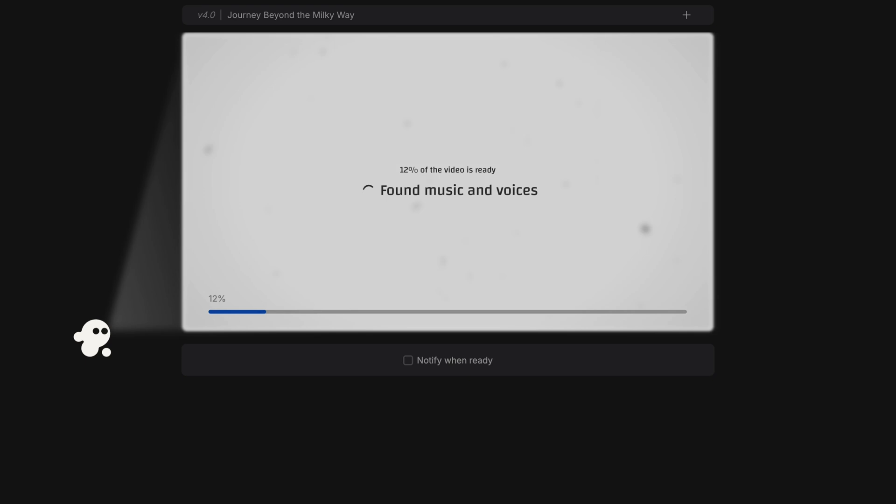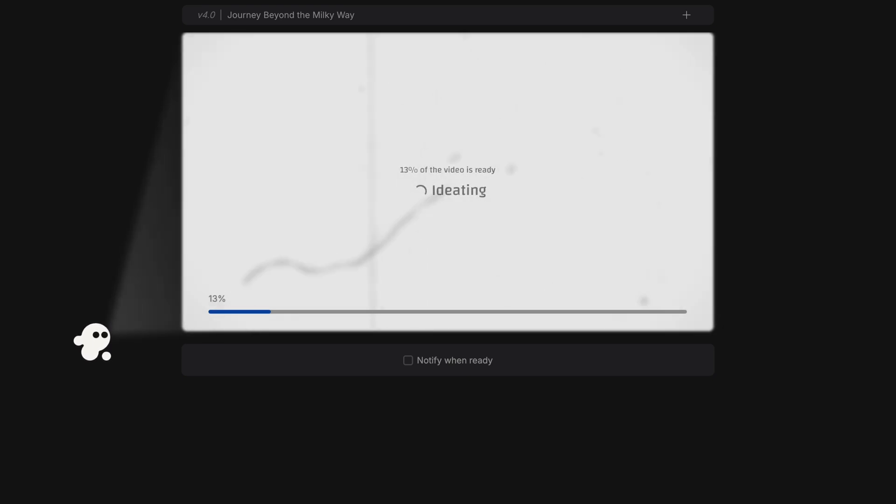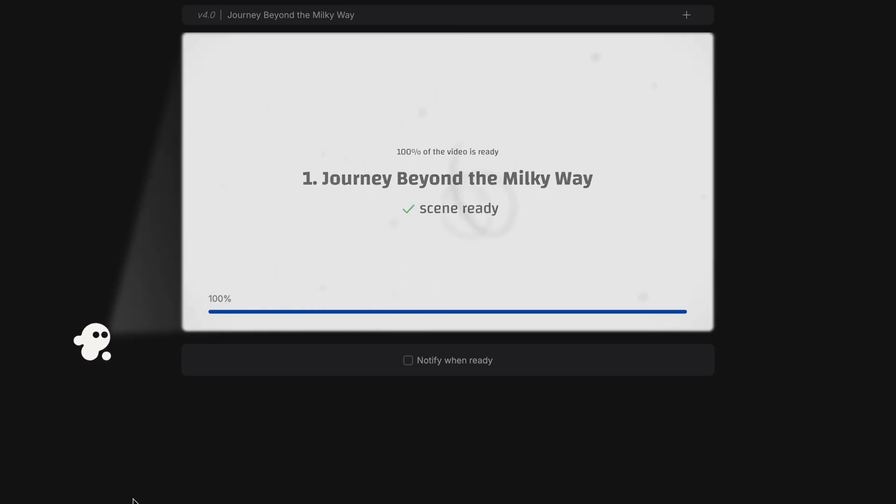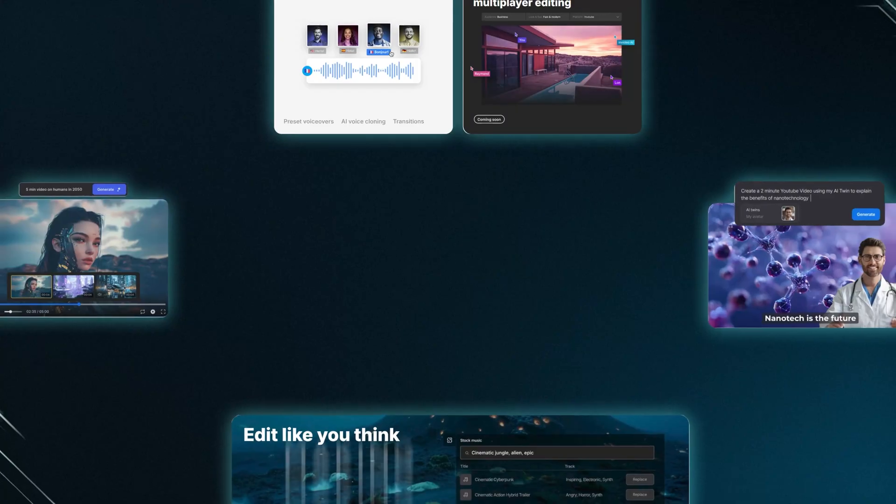This may or may not happen to you, but my video got stuck at 100% preparedness, but all I needed to do was refresh the page. Let's watch the video.